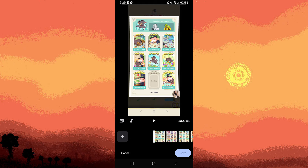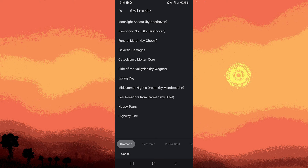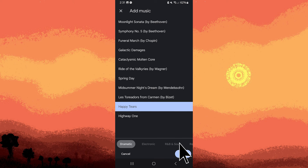You can edit the movie by rearranging photos, changing the theme, and adding music. To add music, tap on the music note icon to add music to your birthday video. You can choose from the available music options or use music from your device. Tap on the theme music, then tap on the chosen song, then hit save.